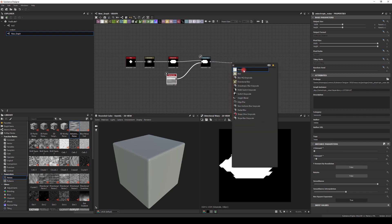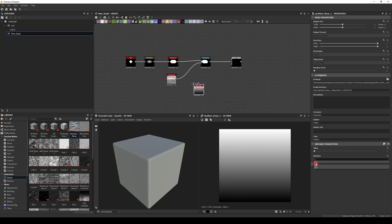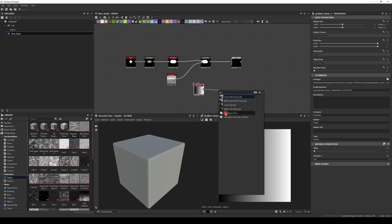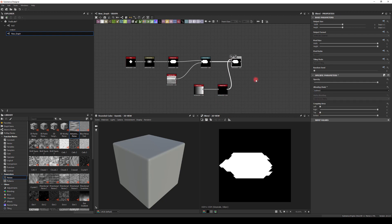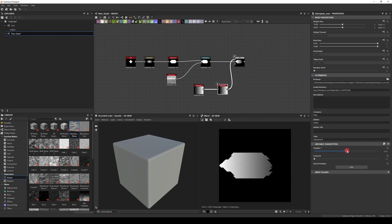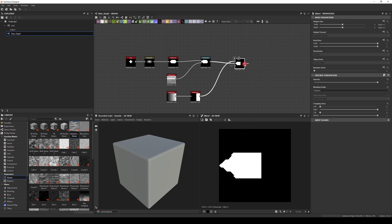I'm gonna use a Blend node. I'll also create a Gradient Linear, rotate it 90 degrees, run it through a Histogram Scan, and use Subtract on the Blend node. Now we can go back to the Histogram and change the position and contrast, so I can control the position of the subtraction. That should be okay.